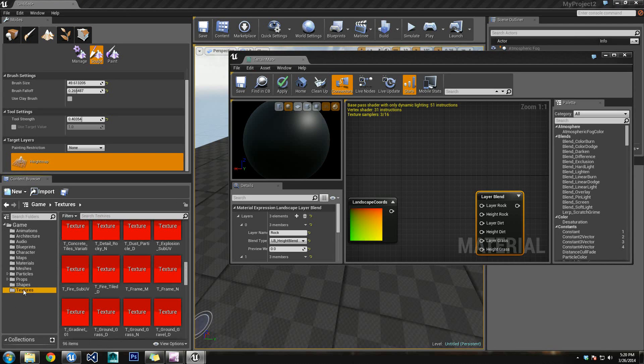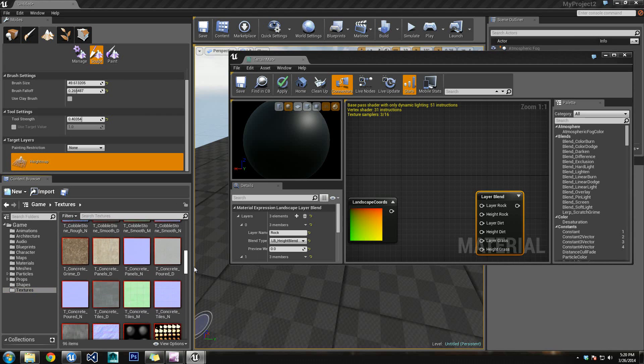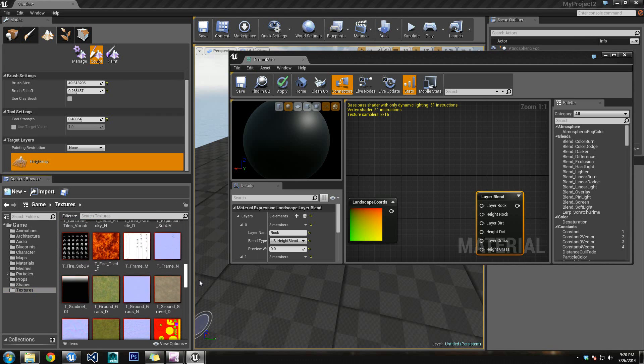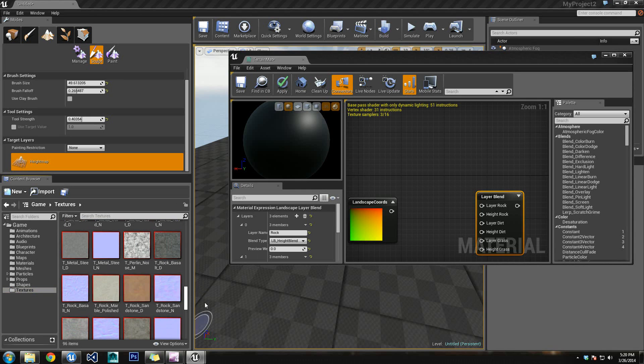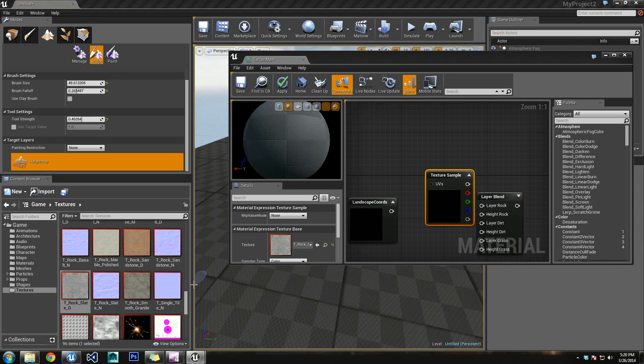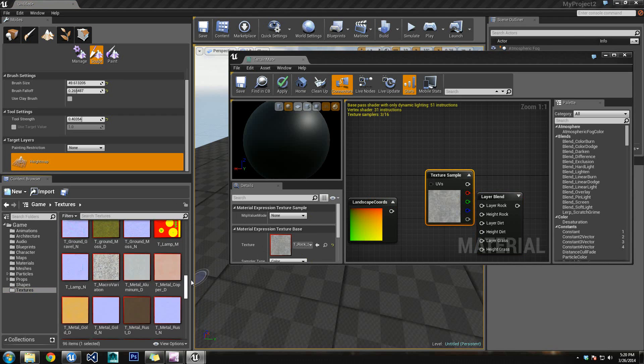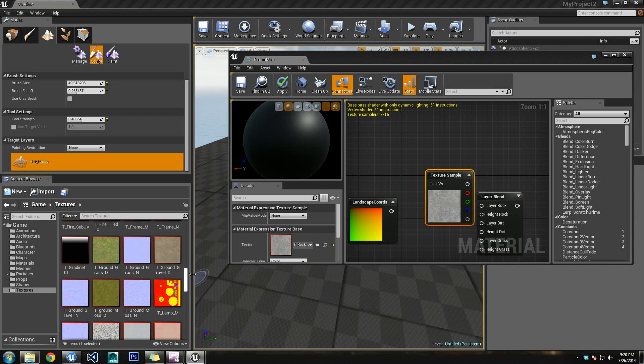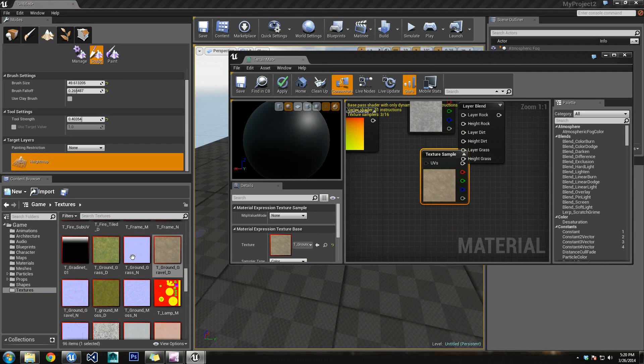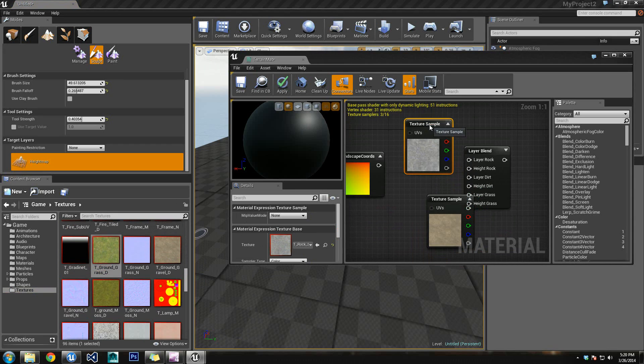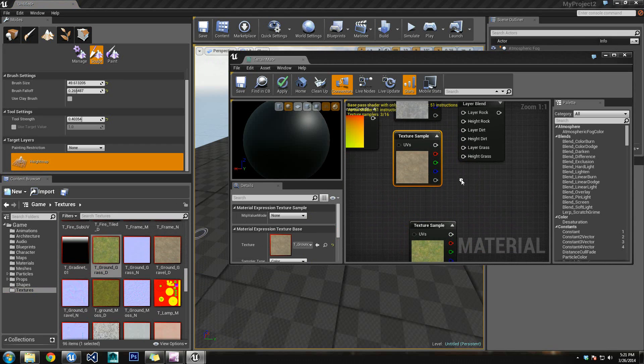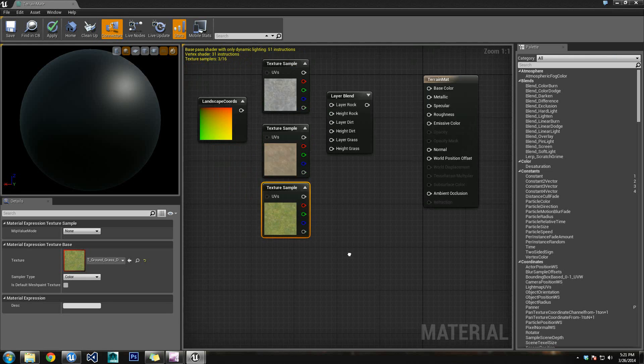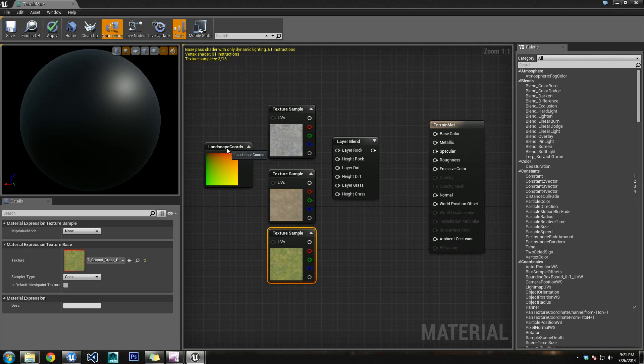Let's minimize our Material Editor. Let's go into our Textures inside of the Content Browser. We're going to grab three textures. We're going to need a Rock Texture. So let's get this T-Rock Slate D. You can use whatever you want, but this is going to be the one that I use. And then I'm going to use Ground Gravel for my dirt. And then I'm going to use this T-Ground Grass D for my grass. Let's get these all set up. Okay, and then I'll open this back up so you guys can see.